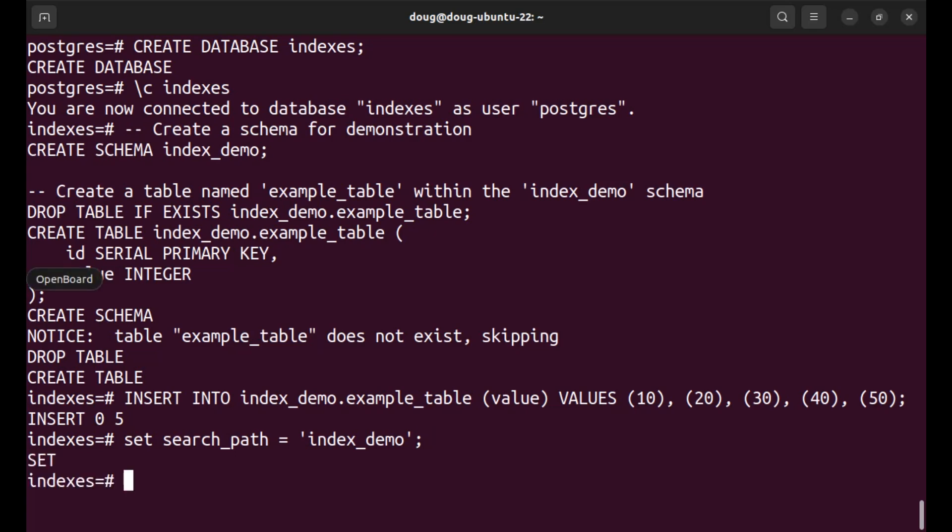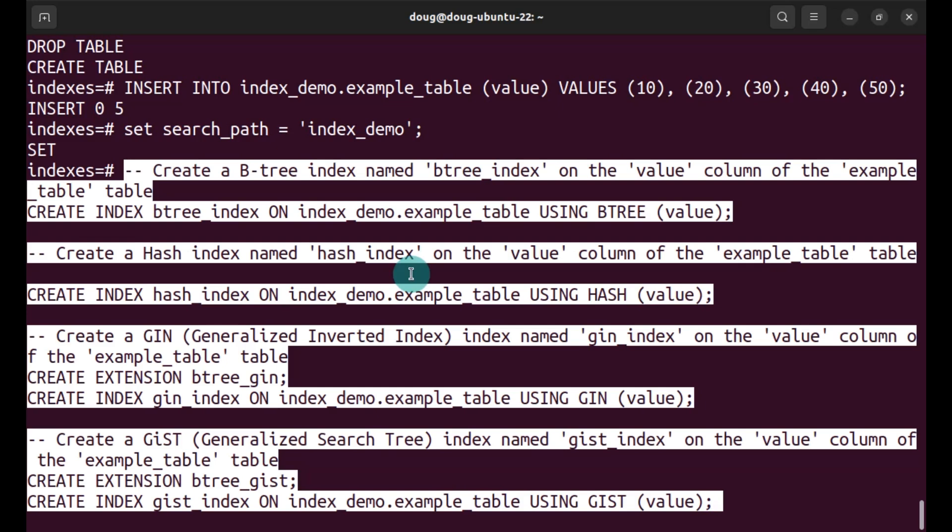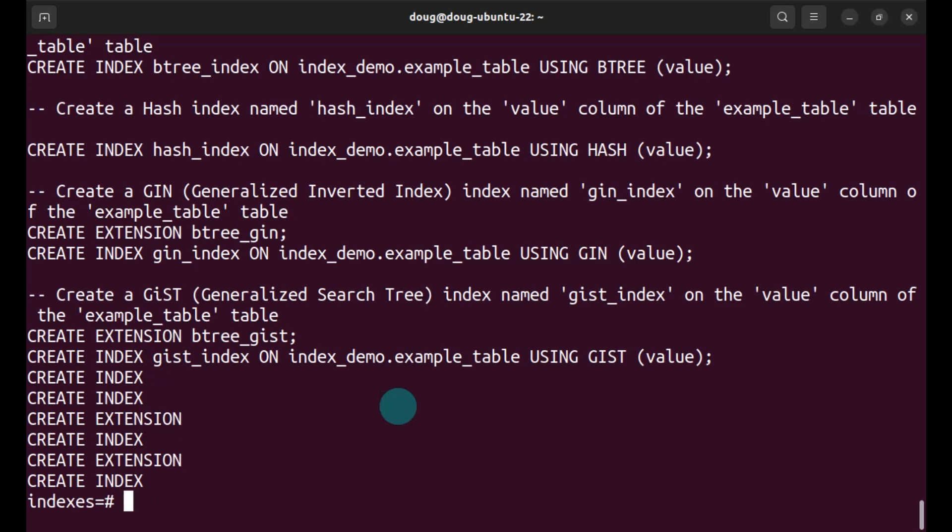And I'm going to be creating indexes, a bunch of these indexes. There's two in particular that are different. Notice that one, I'm using an extension to create the gin and the gist. Otherwise it's going to fail. Everything seems to be executed successfully.